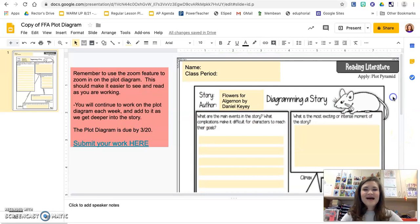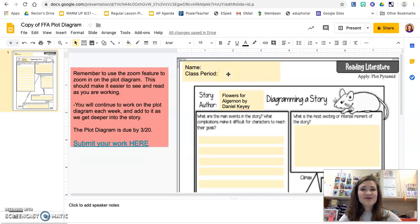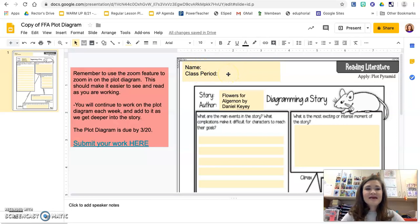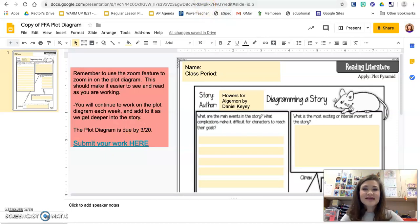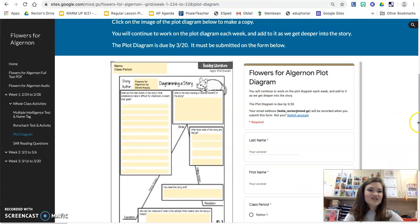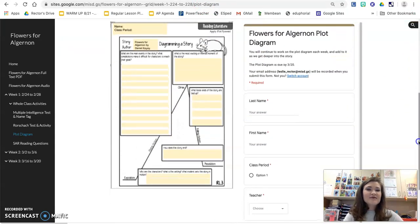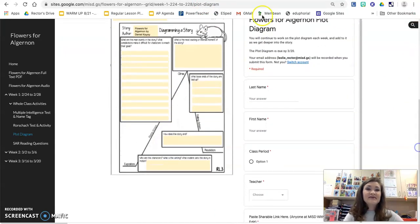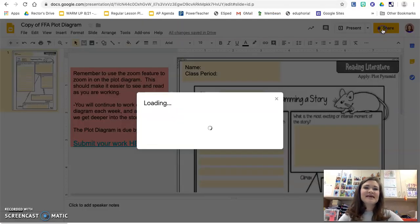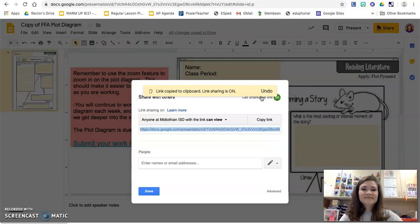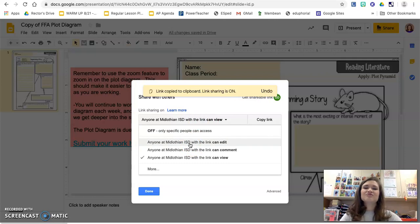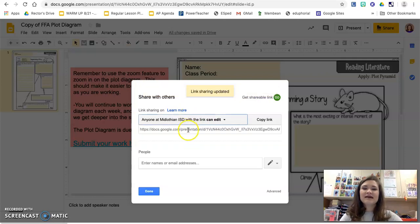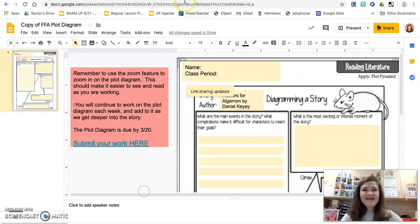I do want you to make sure that you put your name and your class period here. That's going to be really important. You can see there's a link to submit your work here and also on the web page, and the form is just right there. You'll go ahead and fill out that form, and then get your shareable link. Make sure that you change it to where anyone at MISD with the link can edit. Your teachers really like when we can see that revision history.